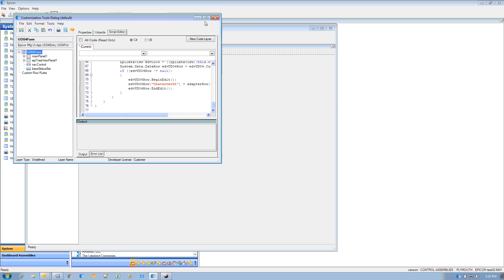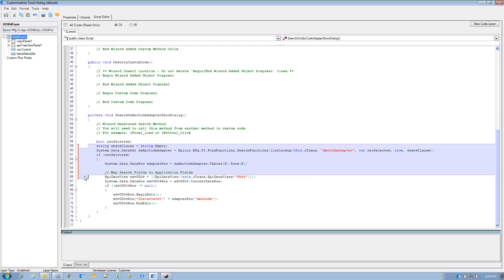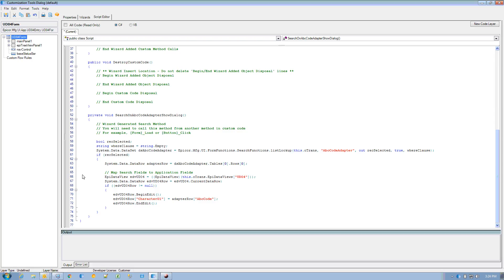The whole purpose of doing that was to get this section of code. This stuff I don't actually care about because this is the searching on the ABC code. What I find interesting is this section.